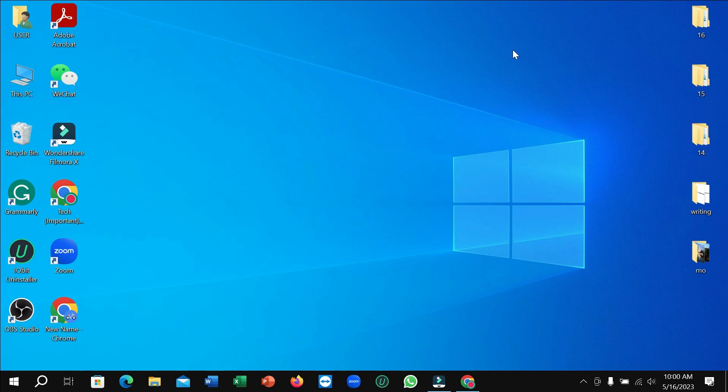Hello everyone, welcome back to my channel. Today in this video, I'm going to show you how to change the date format in your laptop. So let's begin.